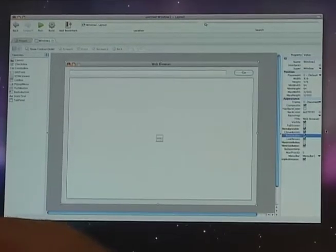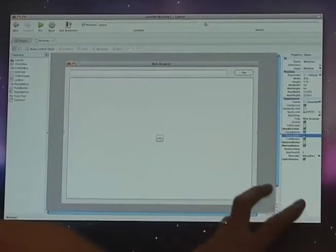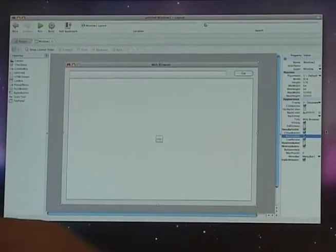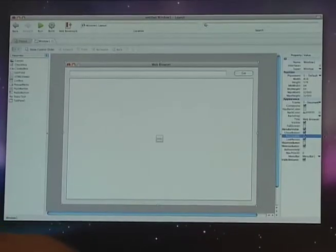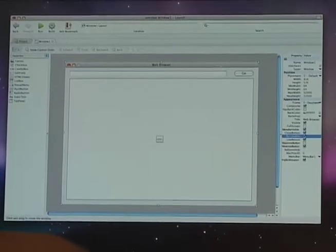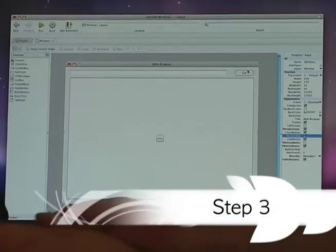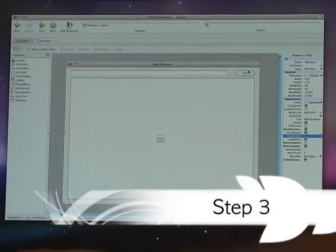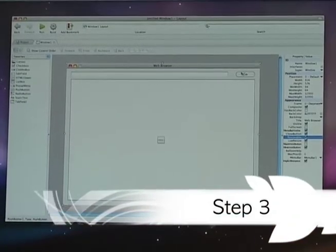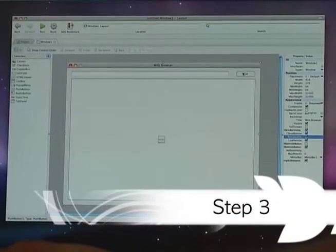To do that, you click on the window and you can access the property pane over here on the right — that's going to give you access to those kinds of things. Now that we've visually laid out the window, it's time to add the code to load a web page into our HTML viewer.